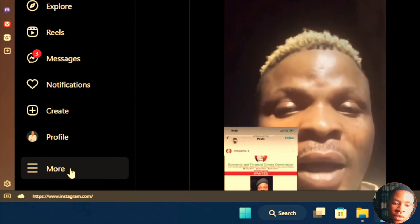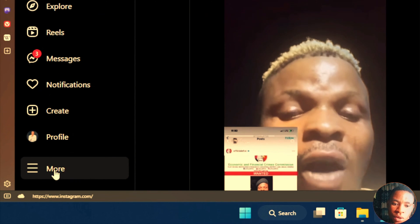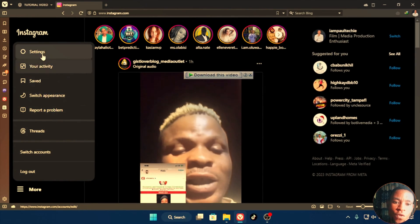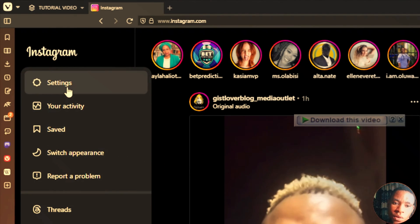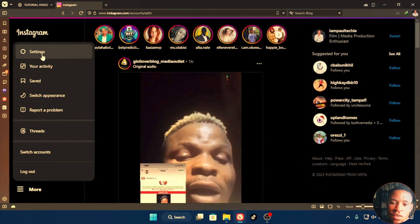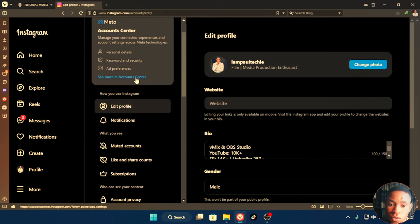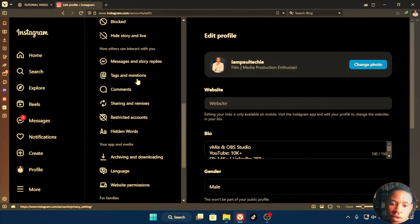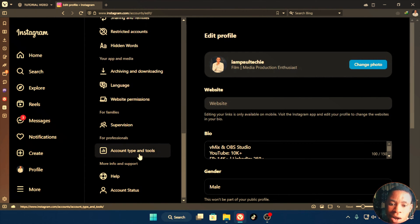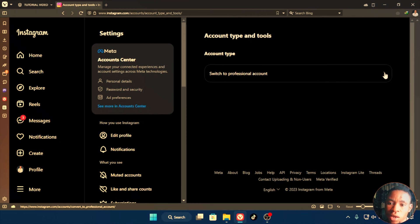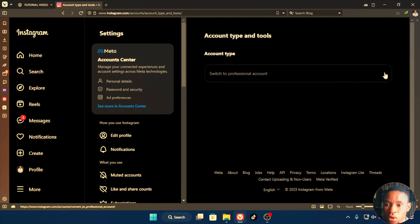Once the page has loaded, click on the More button at the bottom left of the screen. Then go over to Settings and click on it. Once that loads, scroll down to where you see Account Type and Tools, and click on it.